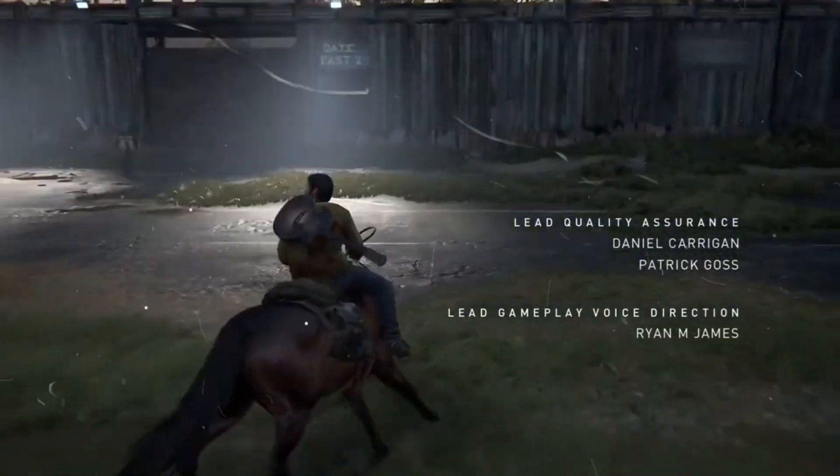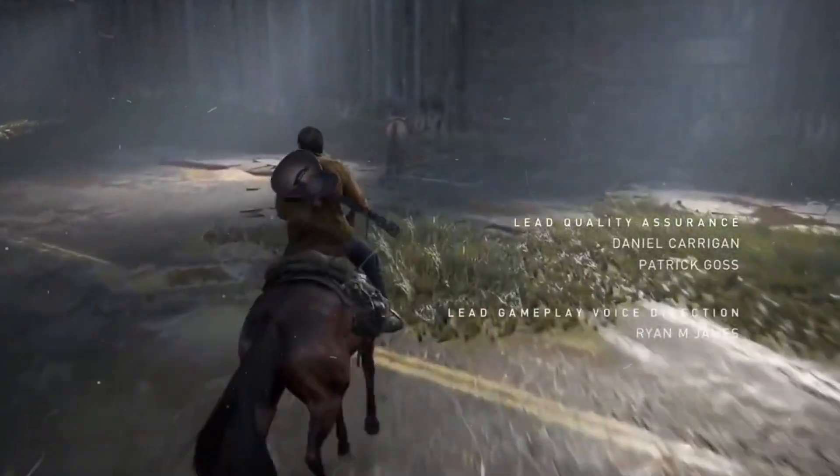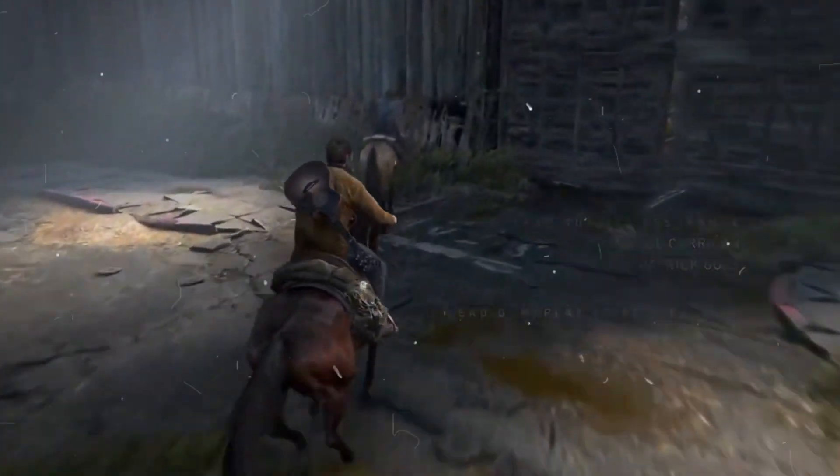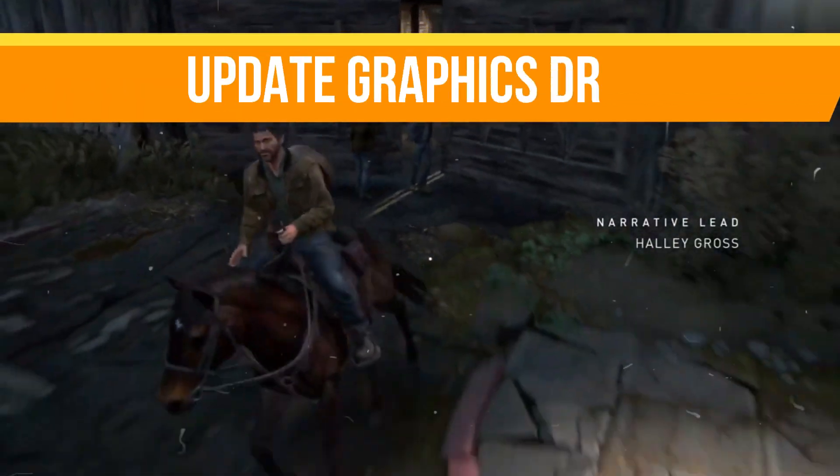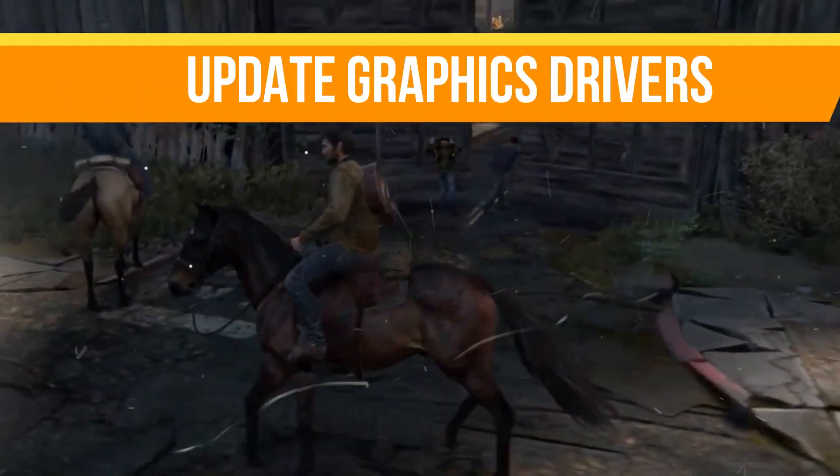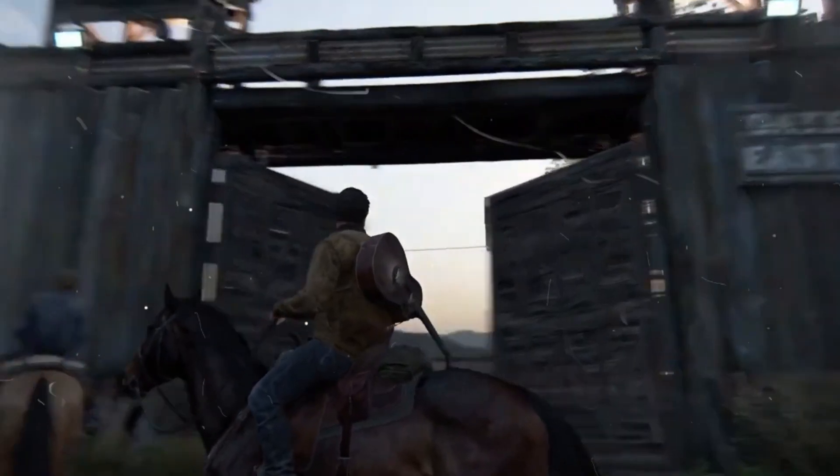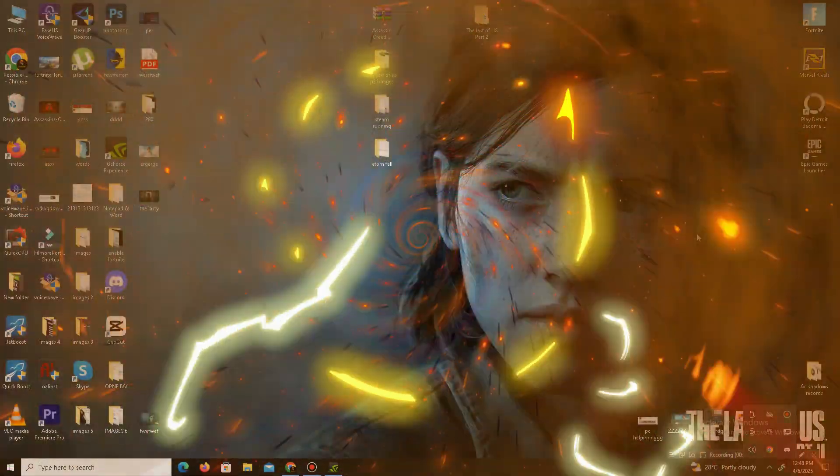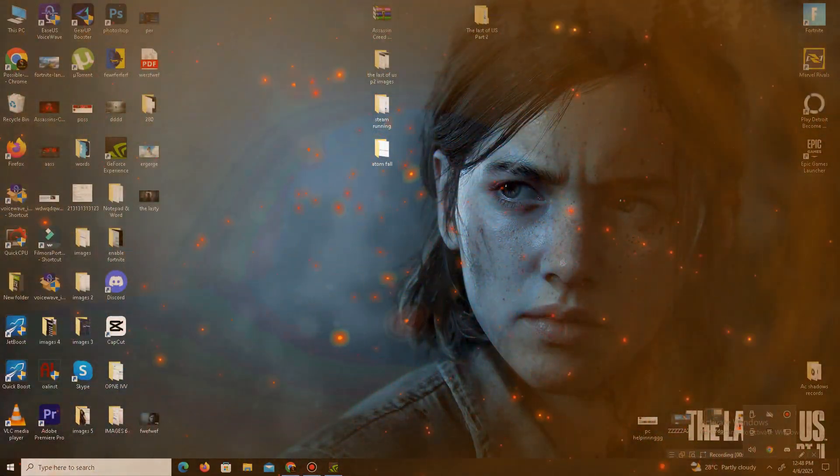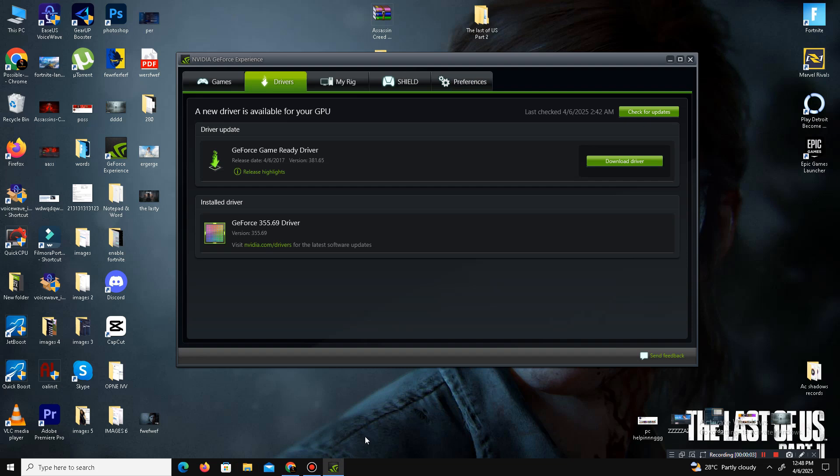The last method is to update your graphics driver. Open your NVIDIA GeForce Experience and go to the Driver section. Simply click on Check for Updates. It will automatically download and install the latest drivers on your system. For AMD users, you can do the same step in your Radeon software.